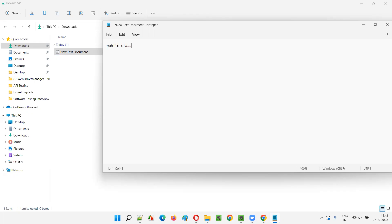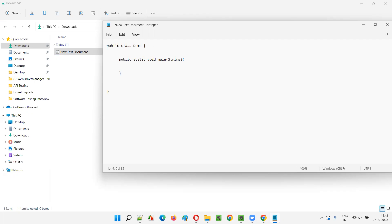Public class - let's say Demo class. This is the starting of the class and this is the ending of the class. Inside this class I'll create a method - that is main method: public static void main. We generally specify this string of args in the main method as a parameter. So here, this is a string array and this is a variable of this string array.